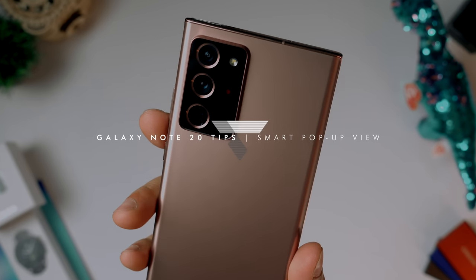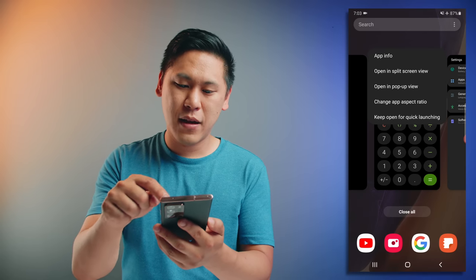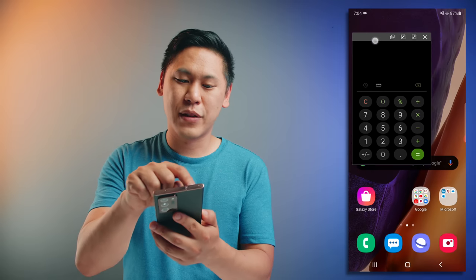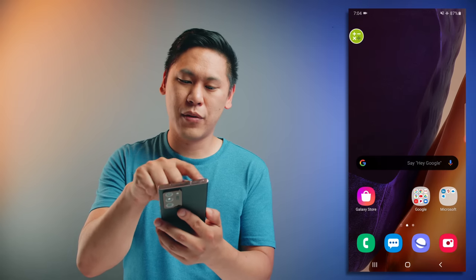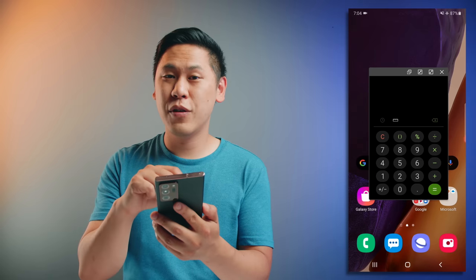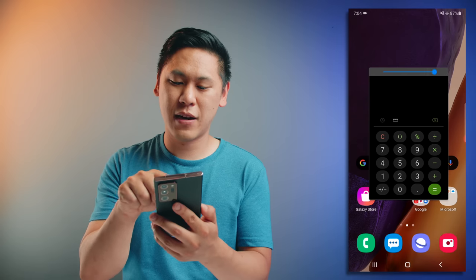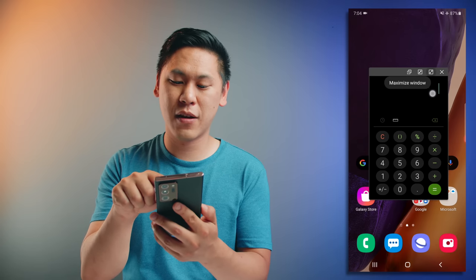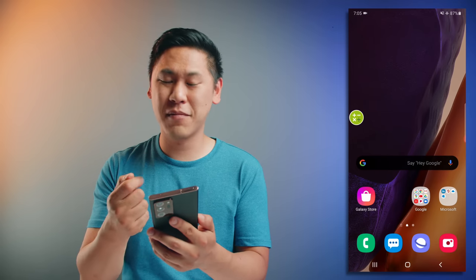There are way more productivity options available on the Note 20 Ultra. There's an option called smart pop-up view, which is a lot like Facebook chat heads. Click on the app overview option, click the app icon again, and then open in pop-up view. Now you have a little window that's just floating around. You can minimize it with this button and it shows up as a little bubble. When you click on it, it pops up again. You can even adjust the opacity with a slider, expand it to full screen, or close it altogether — a great way of having an app available at any time without being obtrusive.